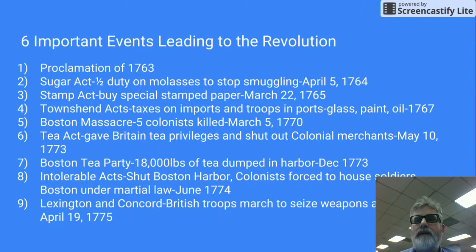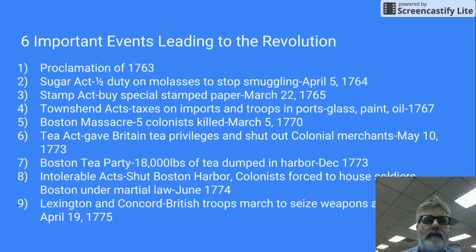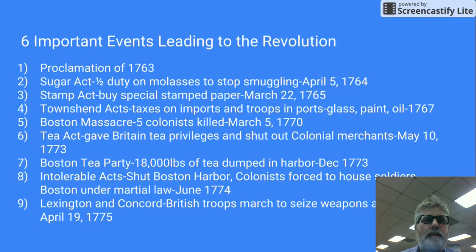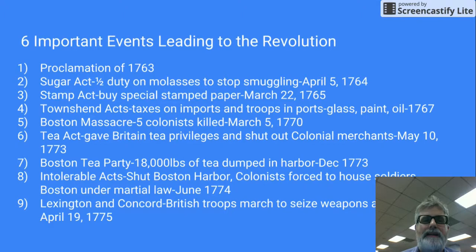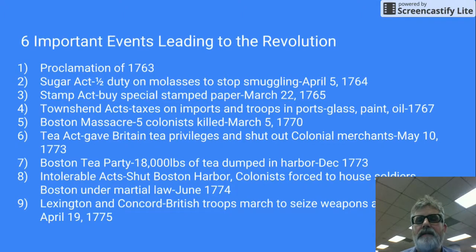The colonists complained about the Sugar Act and eventually it was repealed. Then came the Stamp Act, which was a worse tax — you had to buy special stamped paper and everything would have a stamp on it. That was March 22nd, 1765.